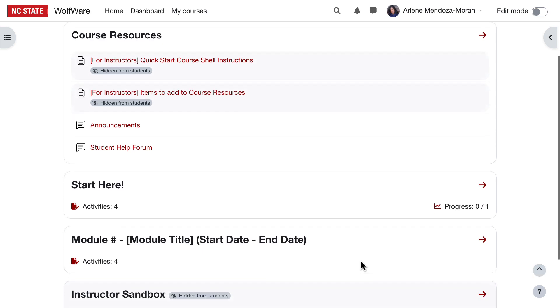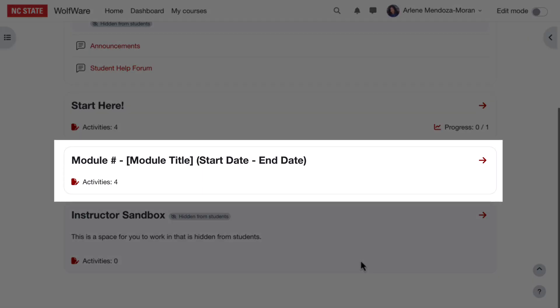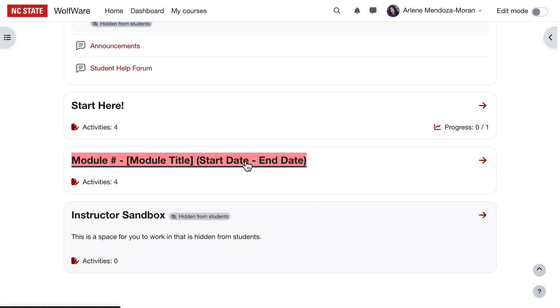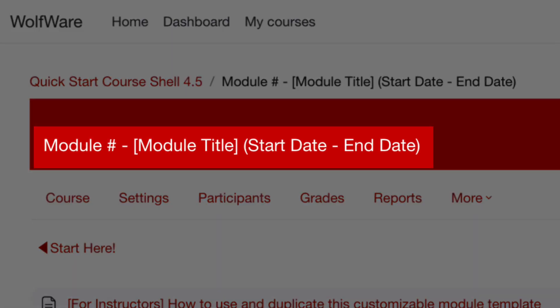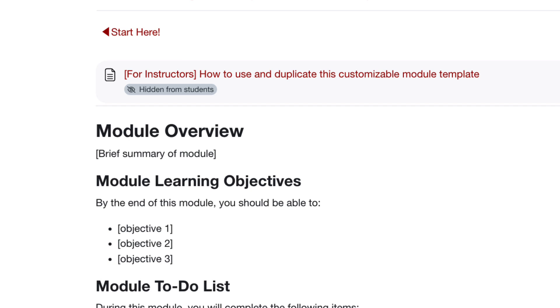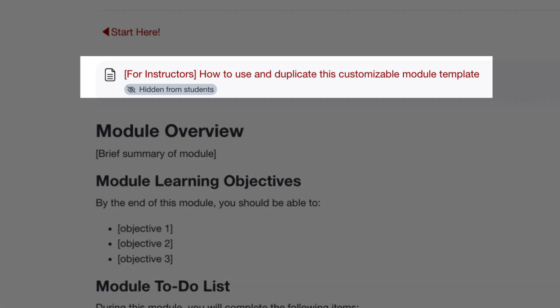Next, we have a sample module. You can use this sample as a guide and modify it as needed into what fits your course best, then duplicate it as many times as you need depending on the number of units or modules in your course. We've suggested a consistent format for module titles that will ease navigation through the course. The module title includes a number for the module, a concise descriptive title, and the dates for the module. For guidance on using the customizable template, see this page for instructors, which is not visible to students.